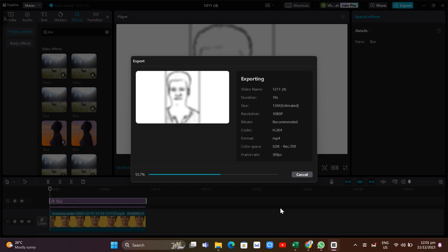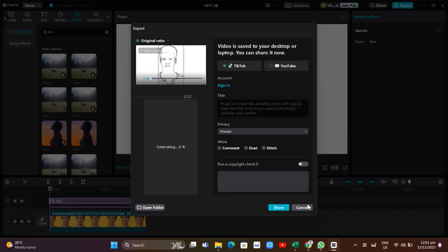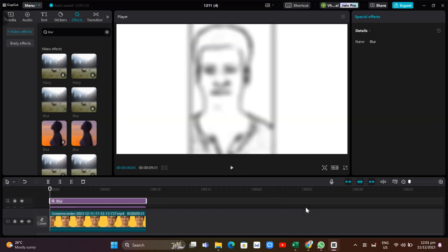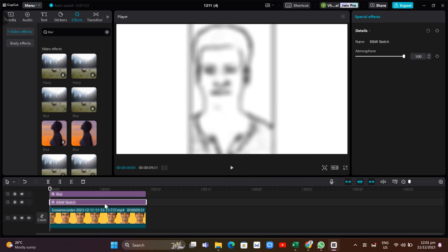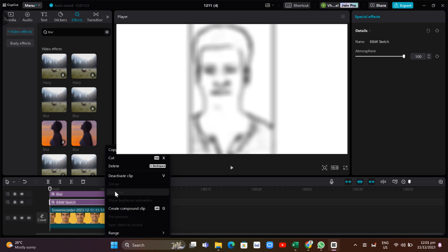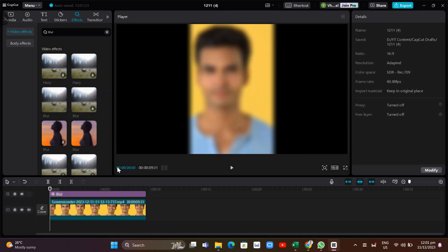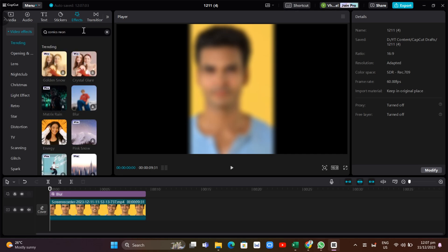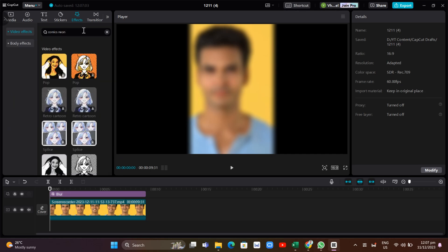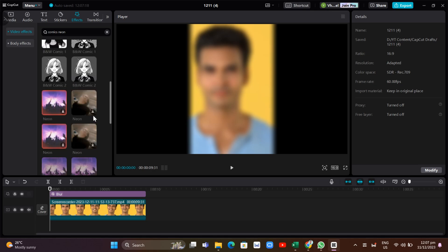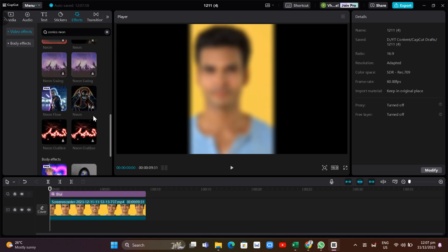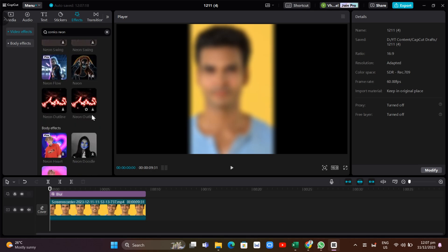Now continuing to edit on the timeline, on the next step you need to delete the BnW Sketch effect. Right-click it and go to Delete. Then go back to the Effects panel and find the Comics Neon effect. Add this effect to the timeline.